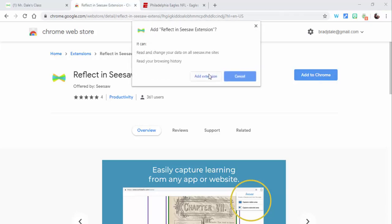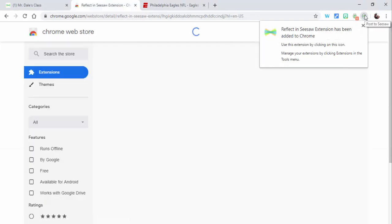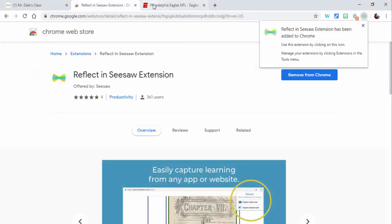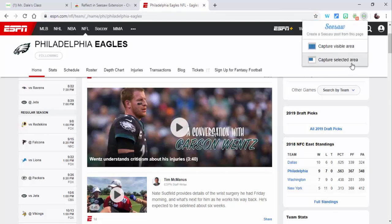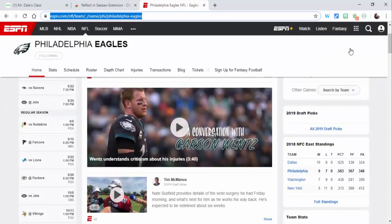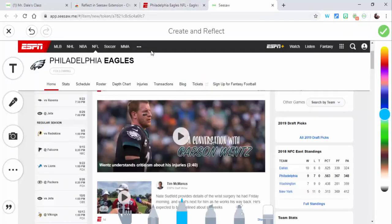Select 'Add to Chrome' and 'Add Extension' and you'll see the extension has been added right here. Let's say you're on this website about a conversation with Carson Wentz — go ahead and select the extension, and you could just do a selected area or the whole visible area. We're going to do the visible area right here.